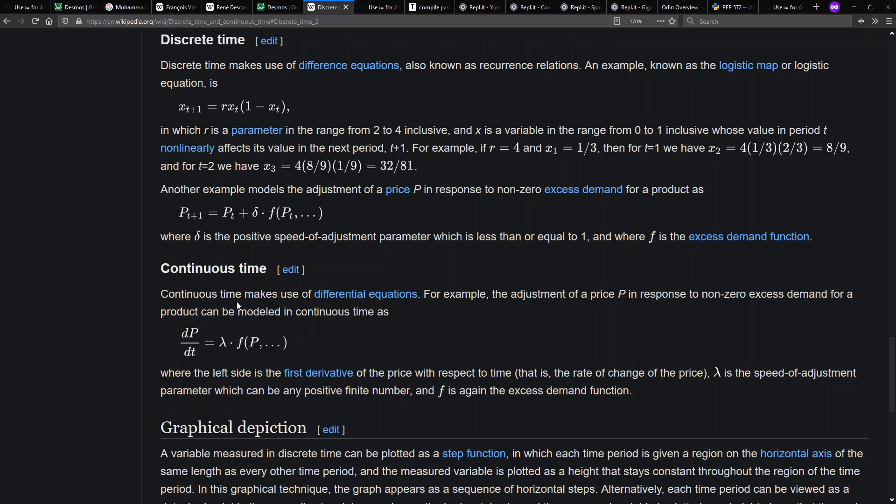If we want to change the value of a variable in normal math, we actually define new variables. For instance, in a recurrence relation, we can say x at the next time step, which is a different variable from x at the previous time step, and define the one for the new time step in terms of the old value. Two different values, two different variables.